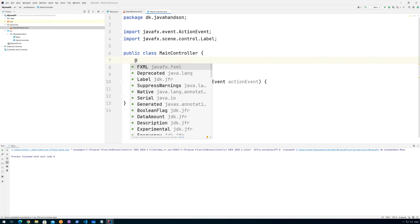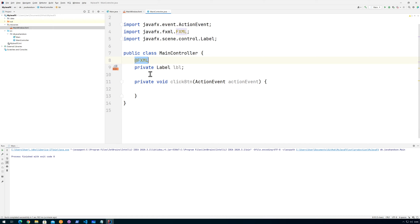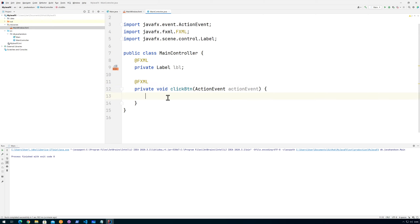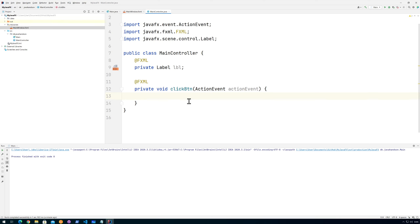We annotate it with the @FXML annotation to show that it's okay for the JavaFX framework to work with this, but no one else should be allowed to. By putting the @FXML annotation and making it private, we're securing it from any unwanted outside access — which is something we normally do in Java. Now I can call 'label.setText("It's alive!")' and hopefully when I click the button we should see the text 'It's alive'.